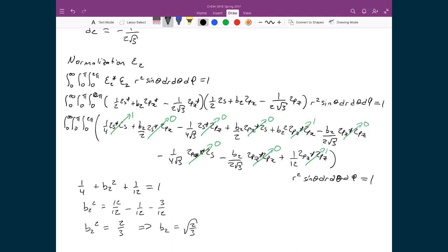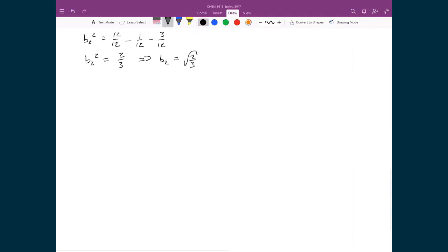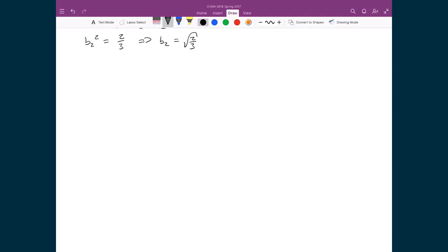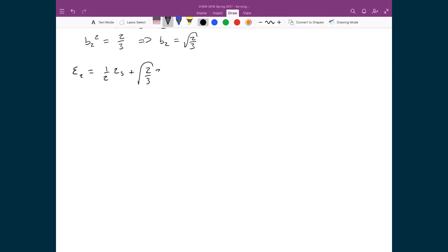And with that, we now have a fully defined C2 orbital, where we can write it as C2 is equal to 1/2 times the 2s orbital plus √(2/3) times the 2px orbital minus 1/(2√3) times the 2pz orbital.